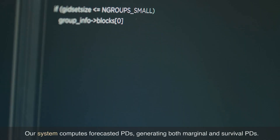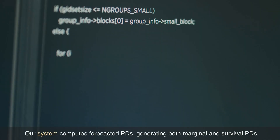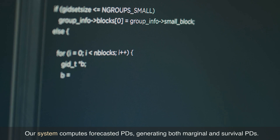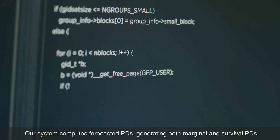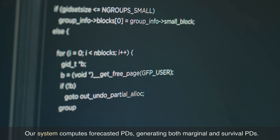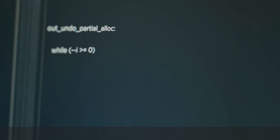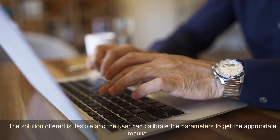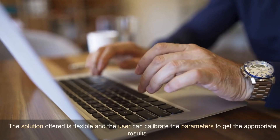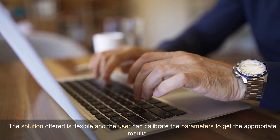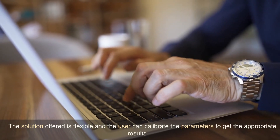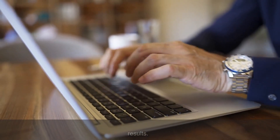Our system computes forecasted PDs, generating both marginal and survival PDs. The solution offered is flexible and the user can calibrate the parameters to get the appropriate results.